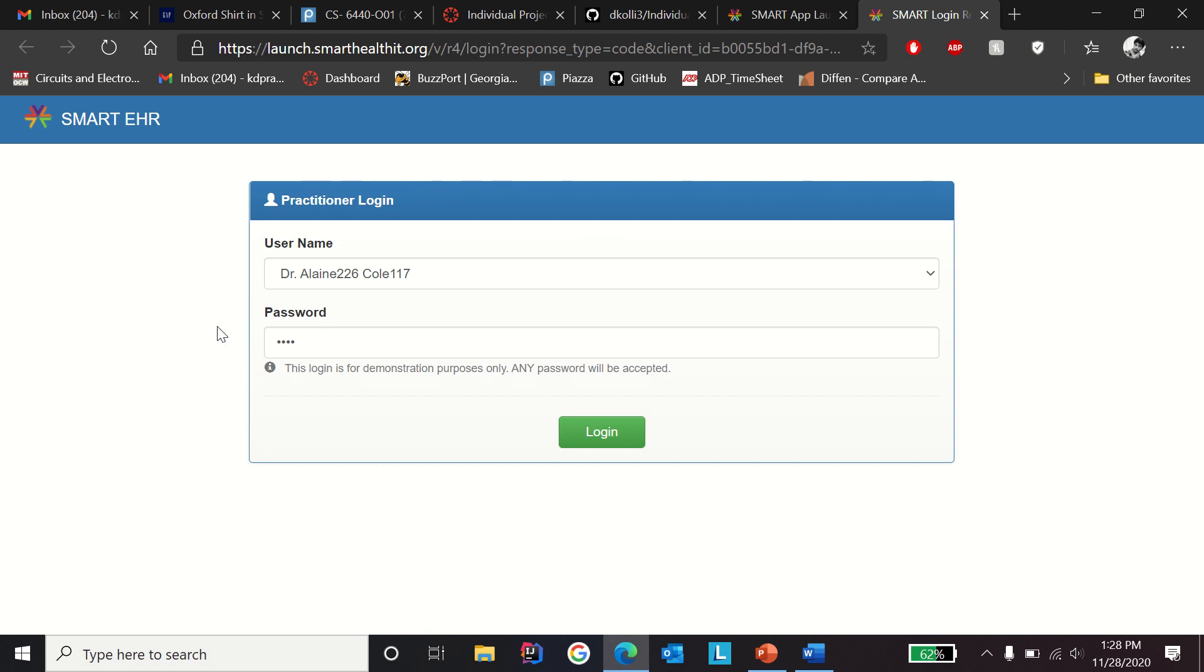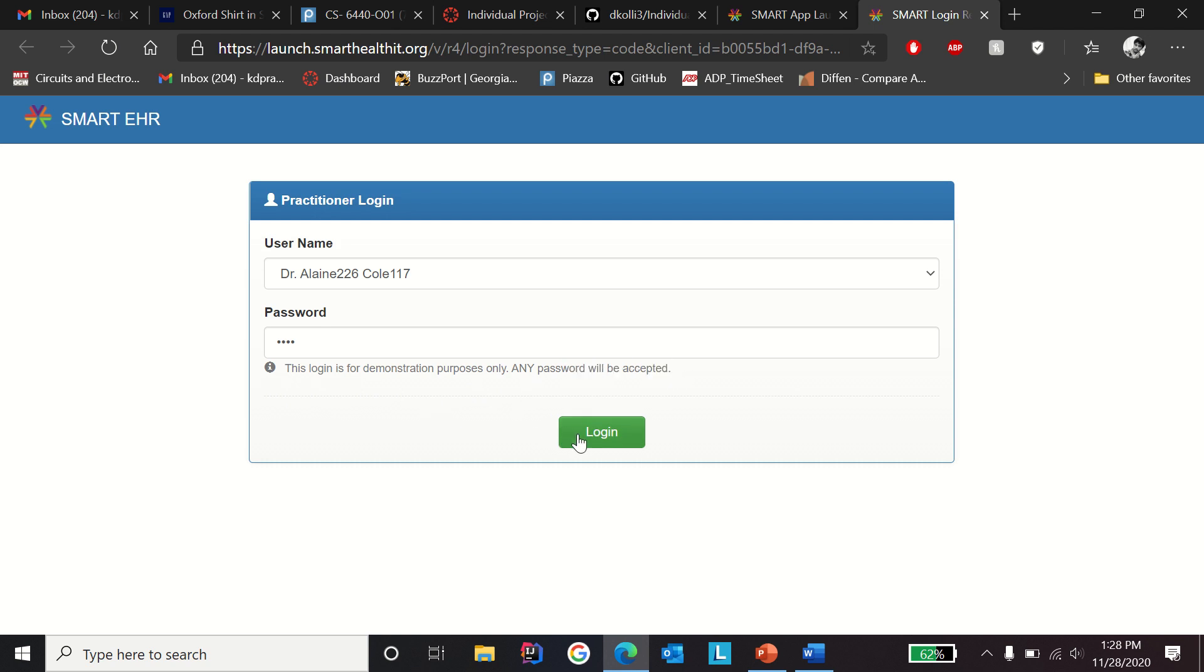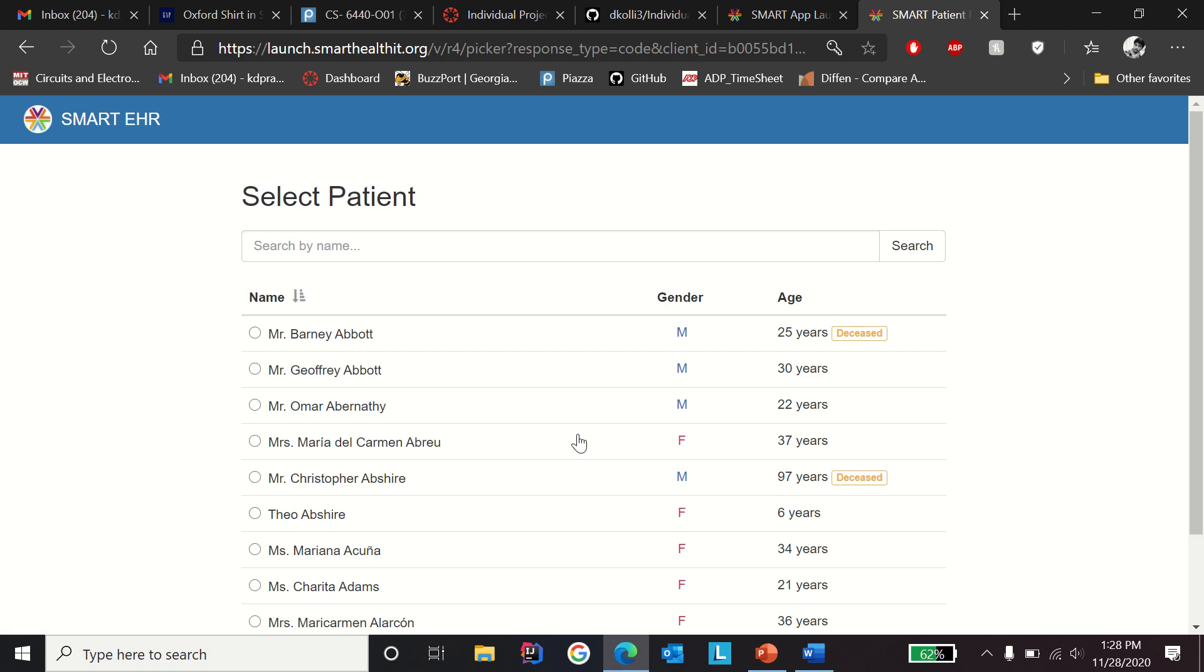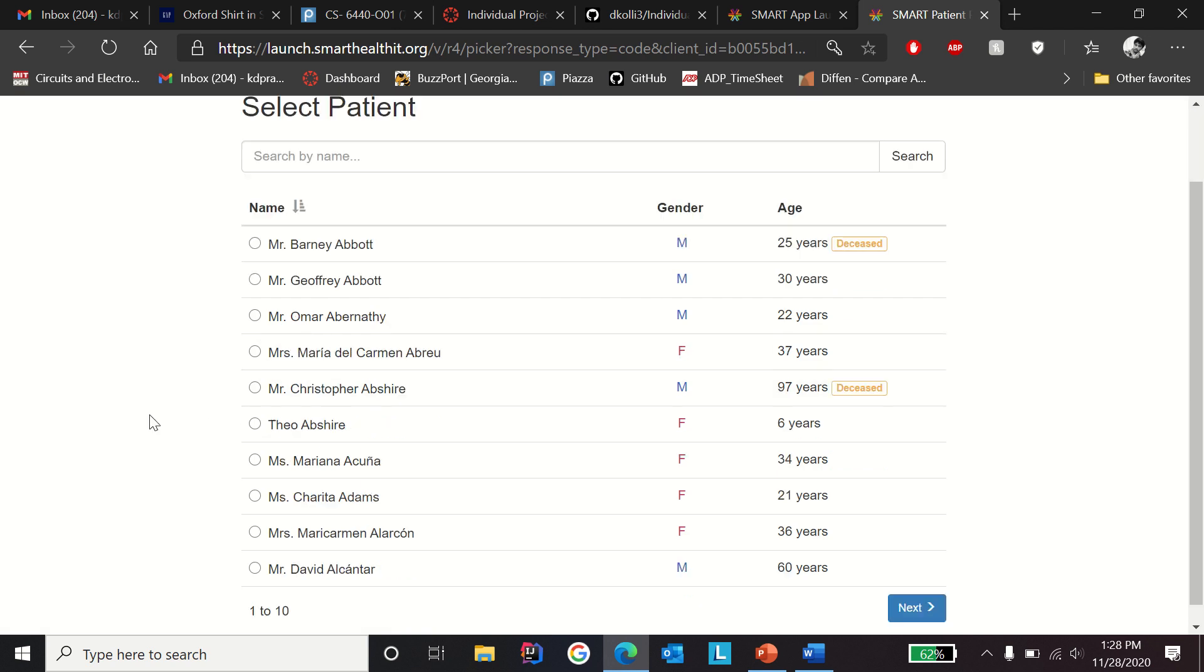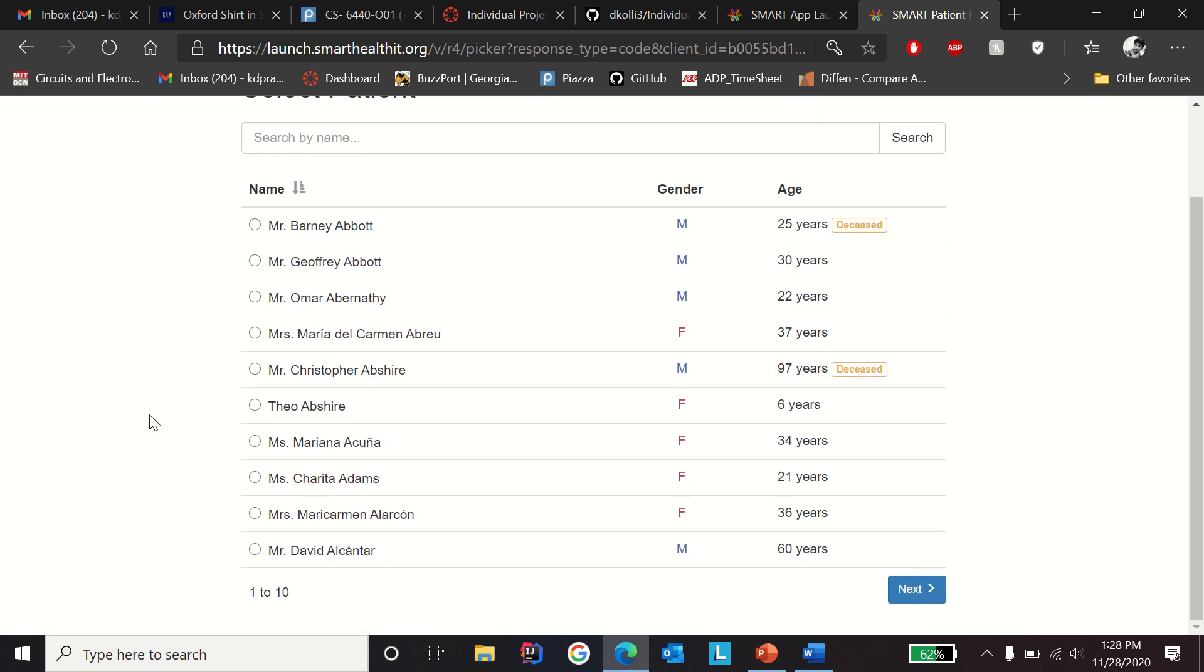The username should be dr.alien226call117 and the password can be any. This login is for demonstration purposes only, so any password will be accepted. Click on the login button. It's going to ask you for a patient to select.